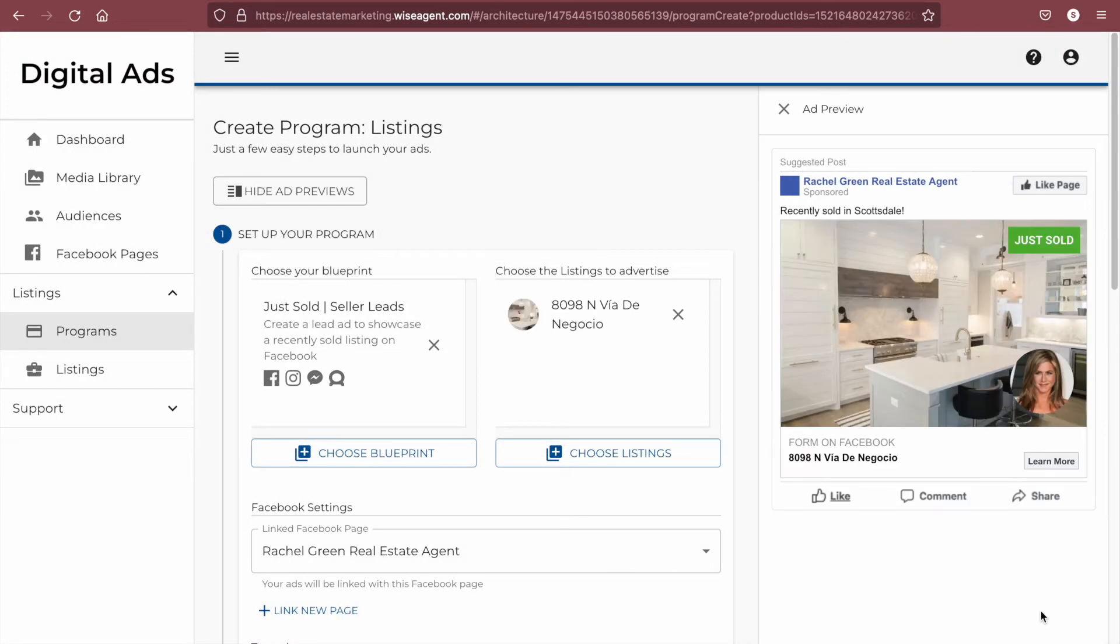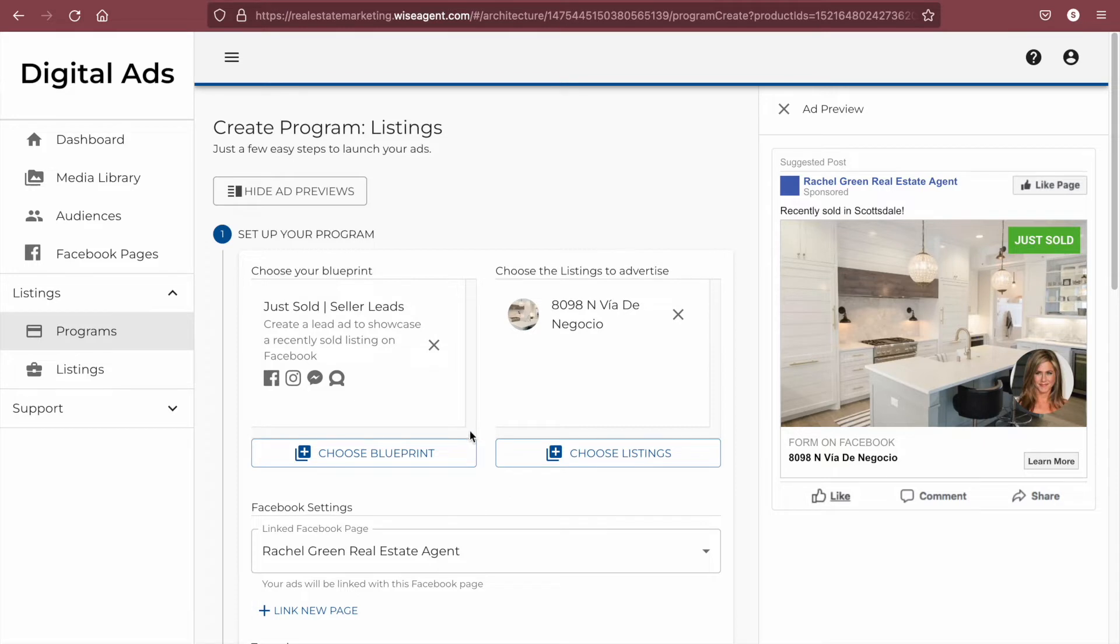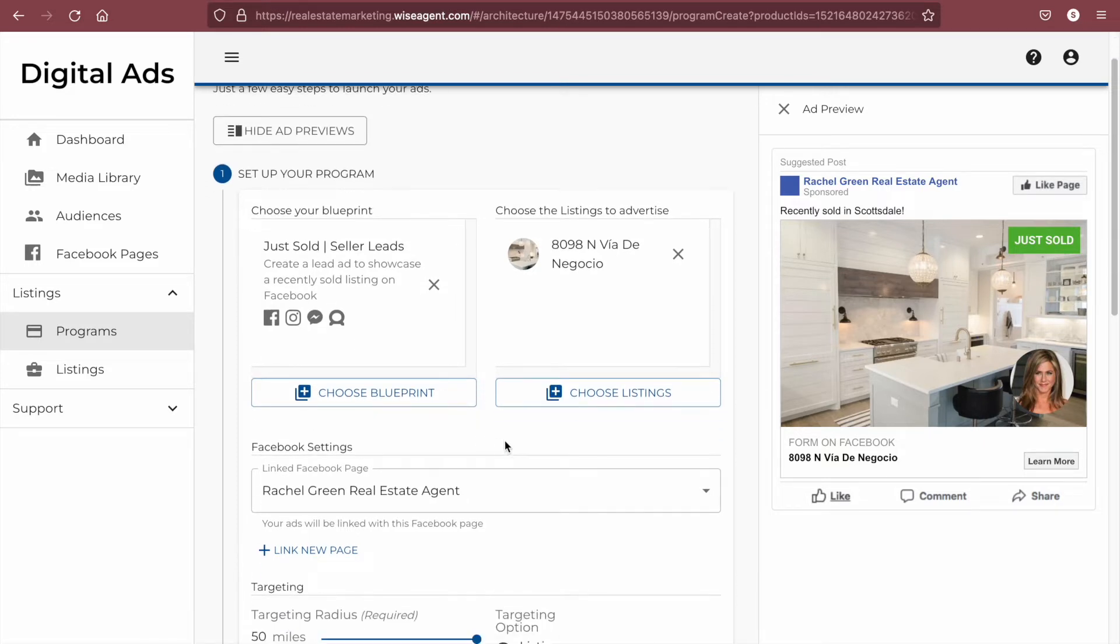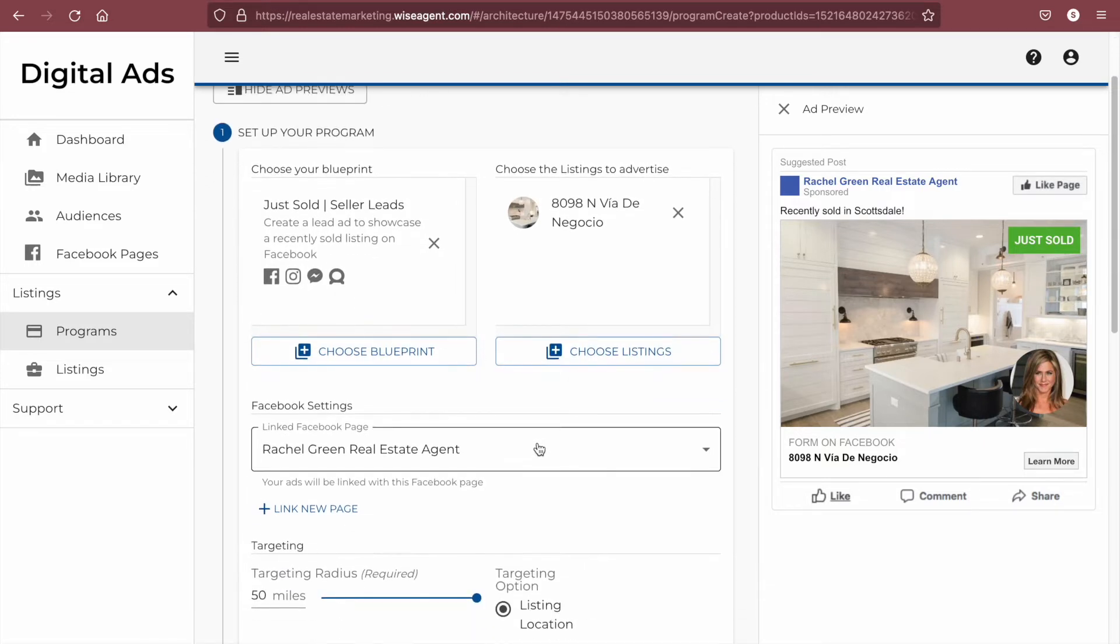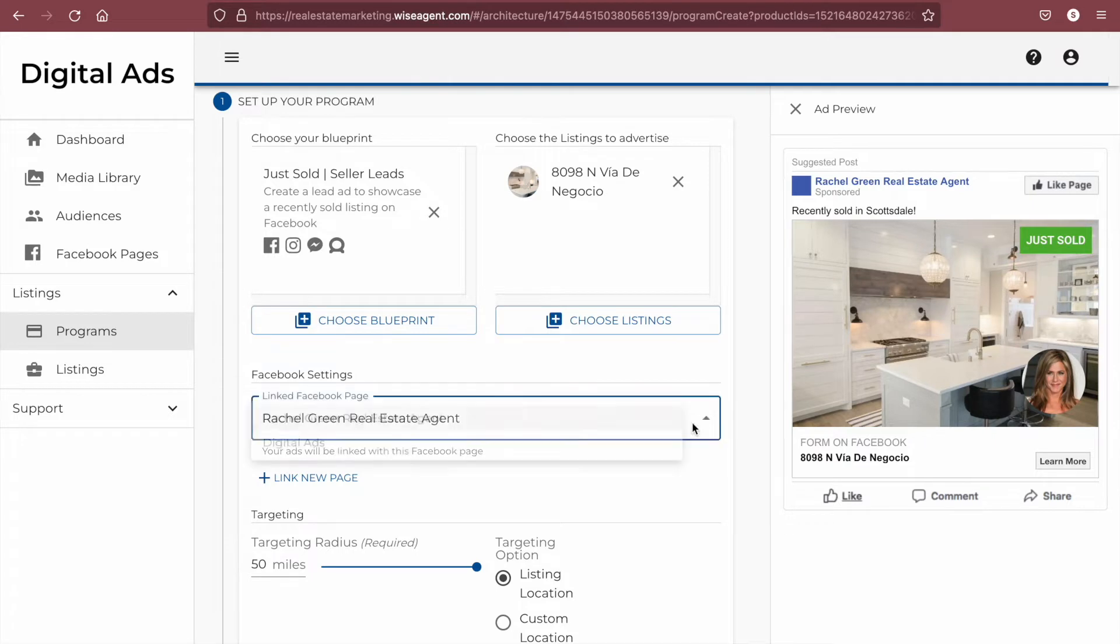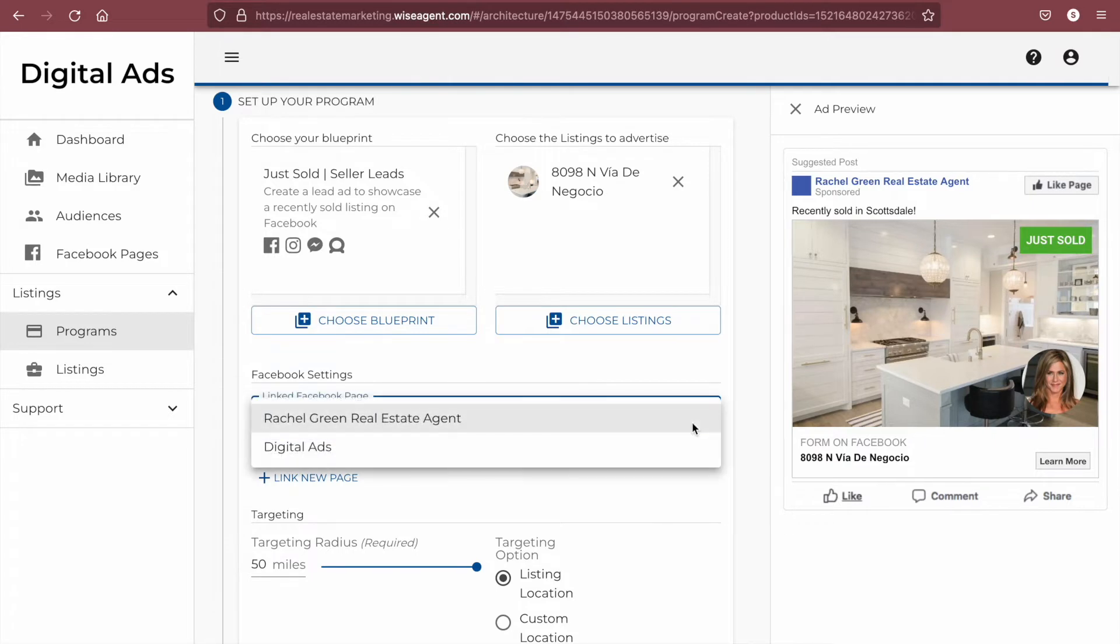After that, all of the information will populate into the fields automatically for that property. Below that, you can choose your linked Facebook page, and you can see where it appears here on the ad.